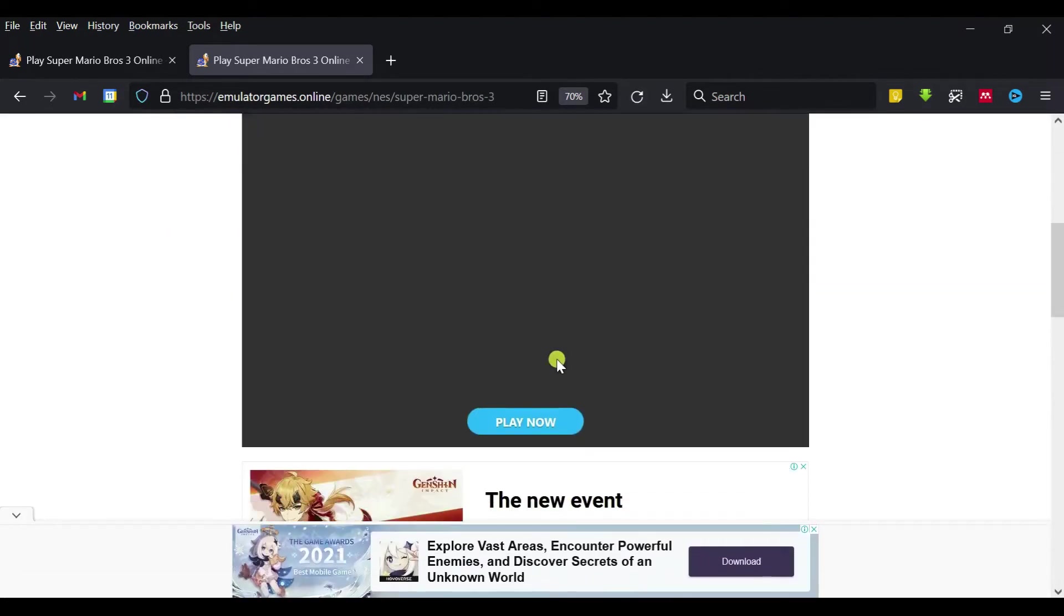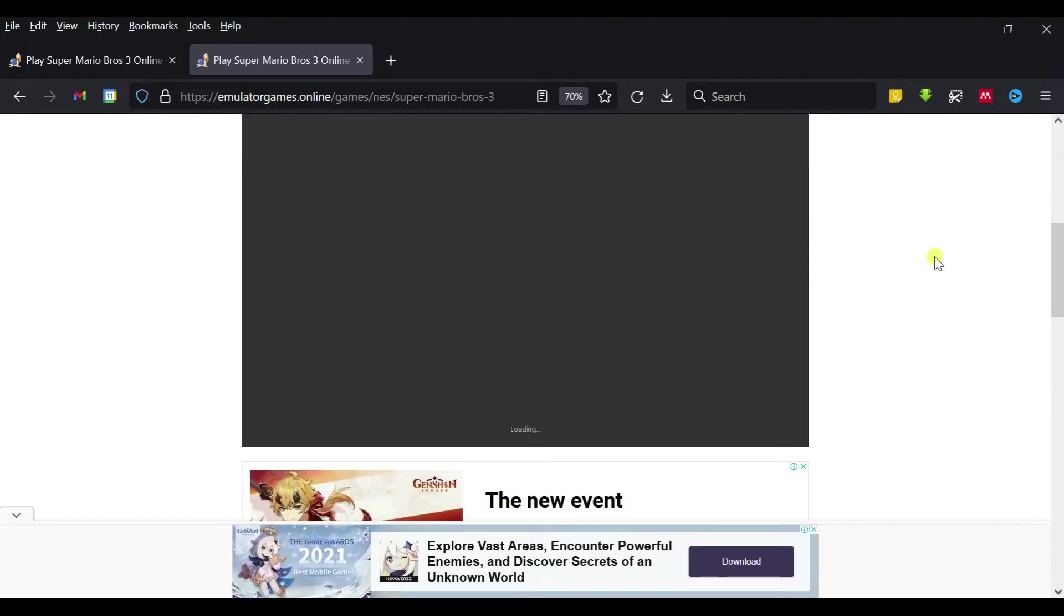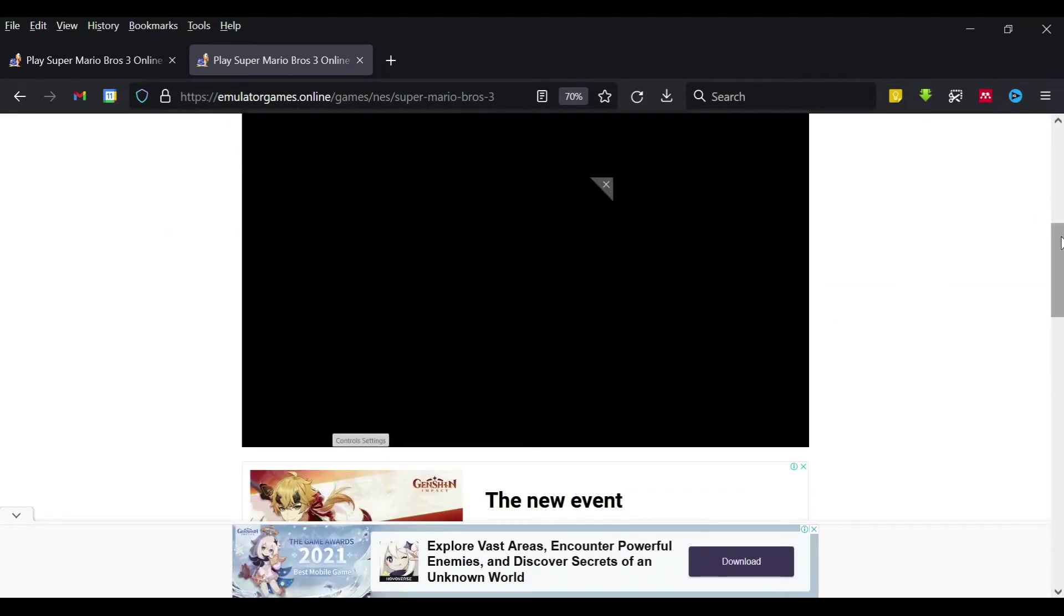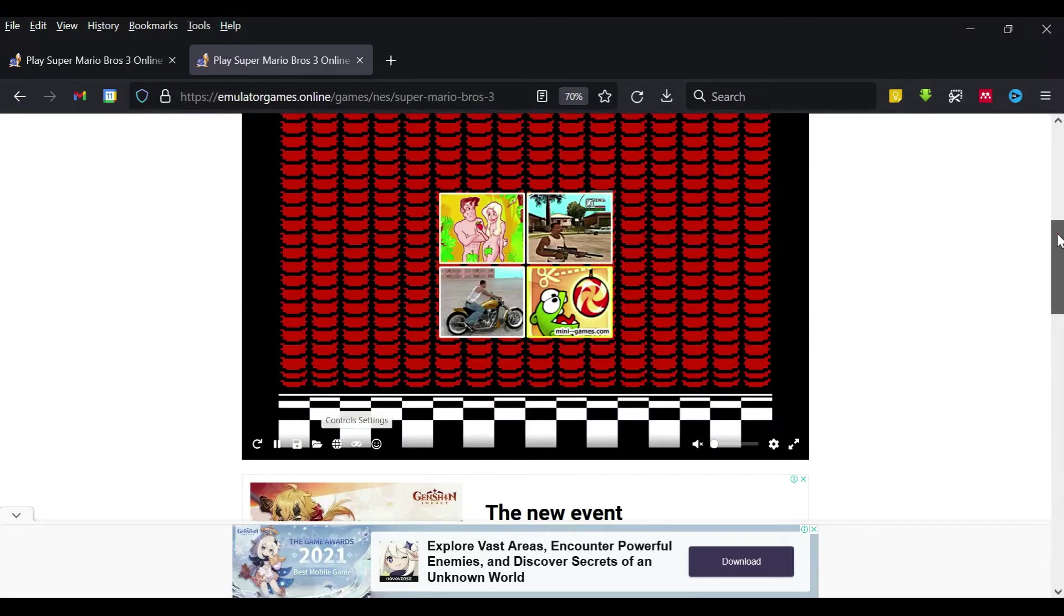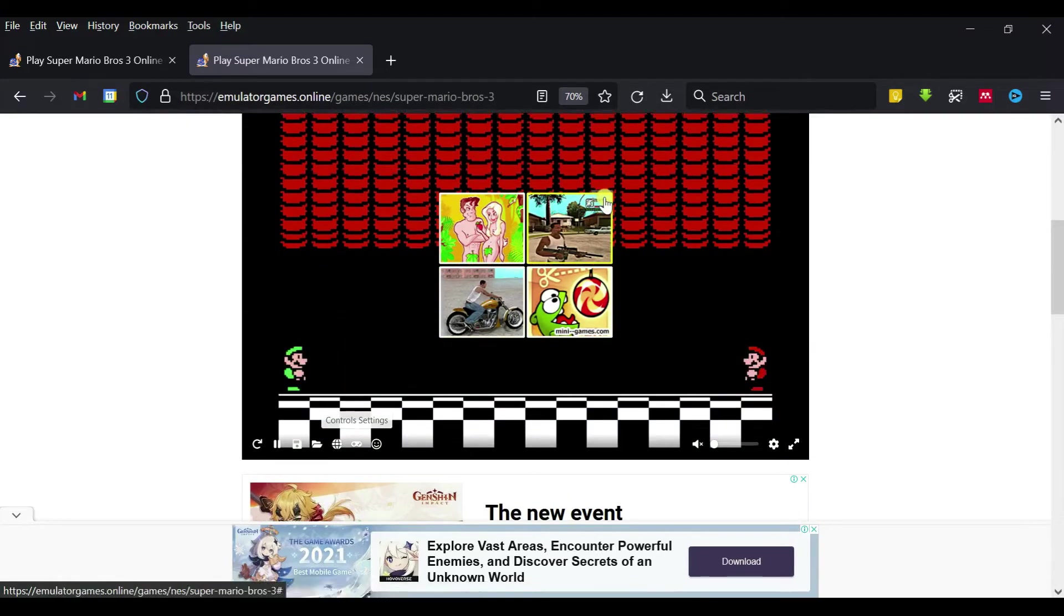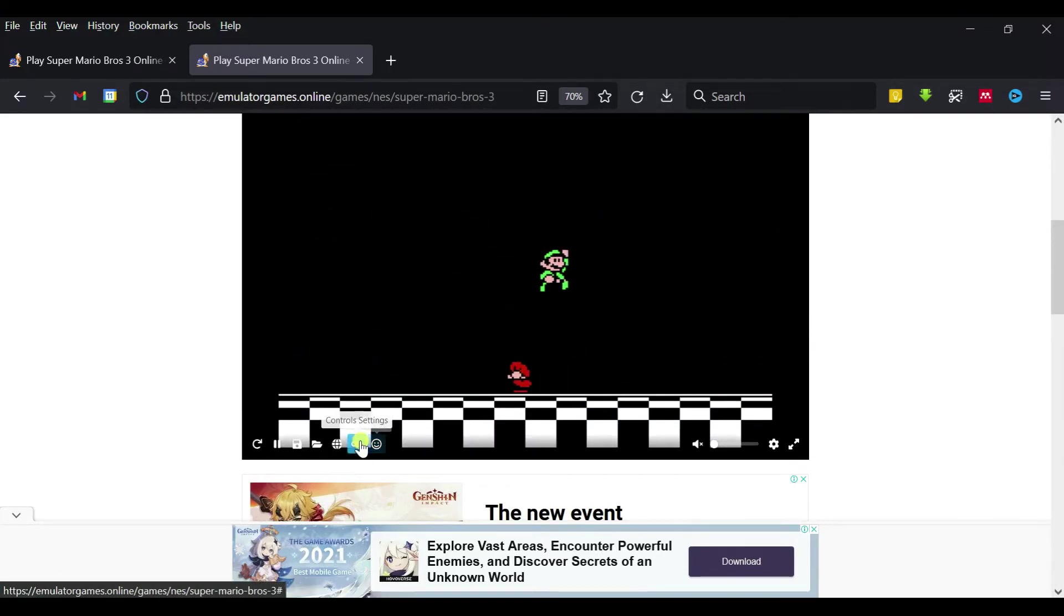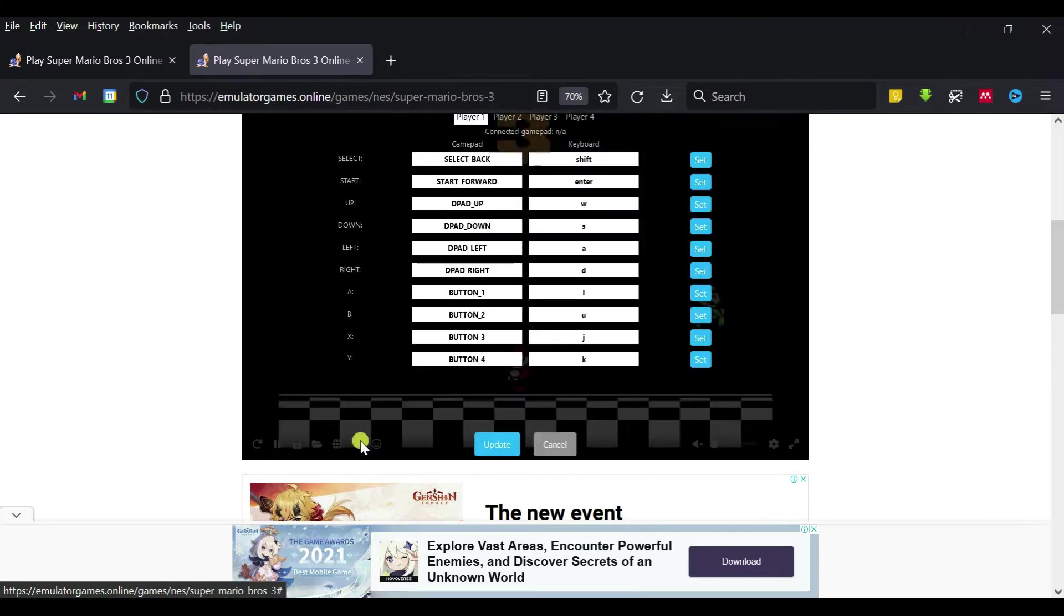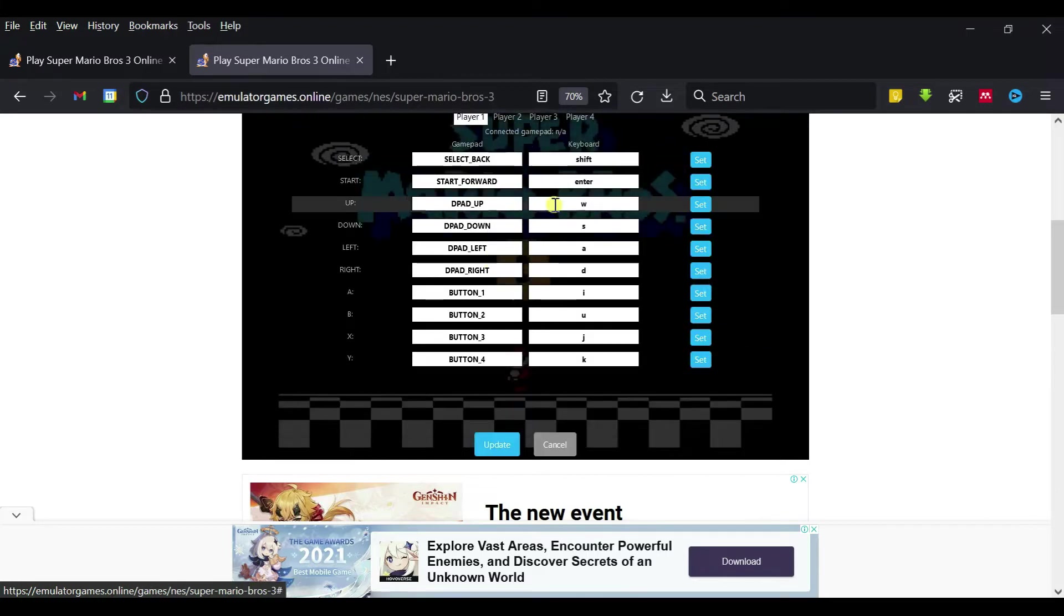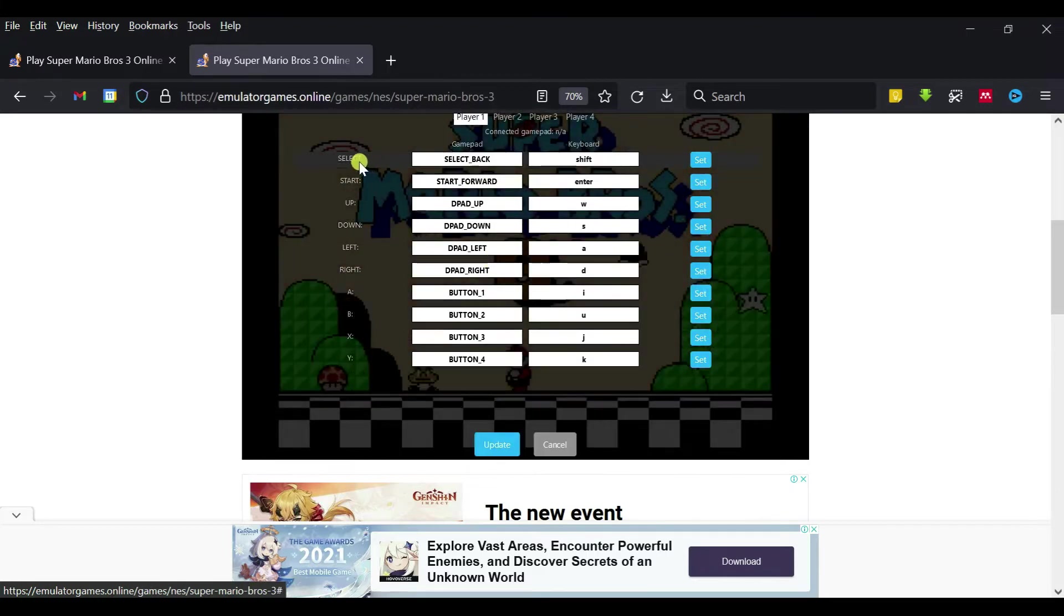Wait for a while, then click on play here. You can start playing the game. Close this advertisement, and then you can choose the control settings for the controller.